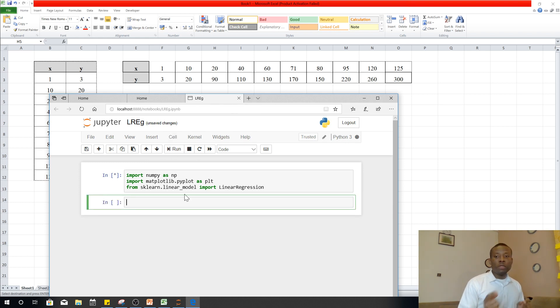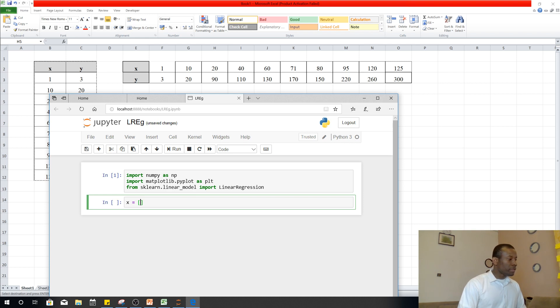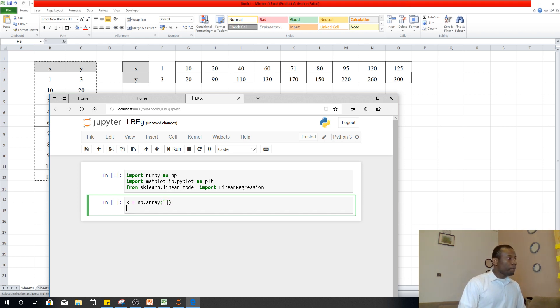So the next thing is to use this data, to bring this data from Excel into Python. So what I'm going to do, I'm going to say x is equal to, of course, I'm going to use np.array because this has to be an array of numbers. And y is equal to np.array.